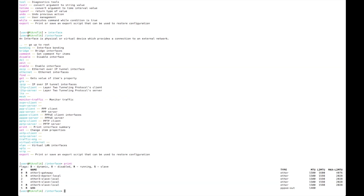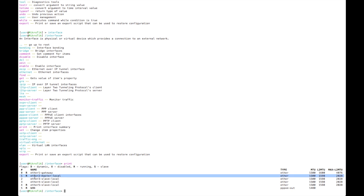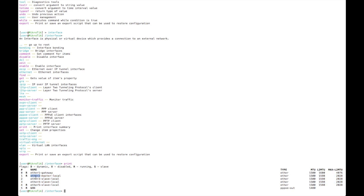By using print we can see our interfaces. We can see that we have one PPPoE interface, one PPPoE Ethernet out, then Ethernet one as the gateway, and group interfaces for local switch — Ether one, Ether two master local, Ether three, four, five slave local.